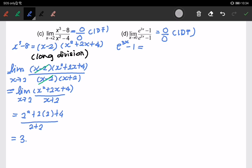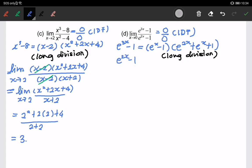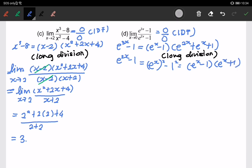Using long division on e^(3x) minus 1 with factor (e^x minus 1), we get the quadratic e^(2x) plus e^x plus 1. For the denominator, e^(2x) minus 1 can be written as (e^x)² minus 1², which factorizes as (e^x minus 1)(e^x plus 1).